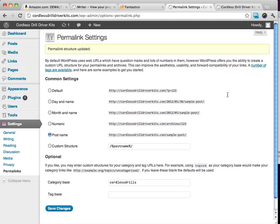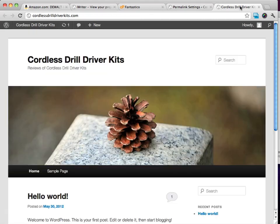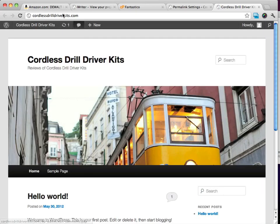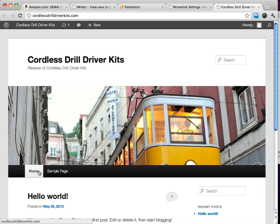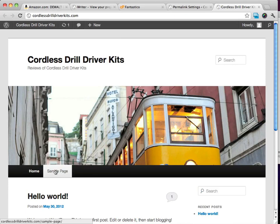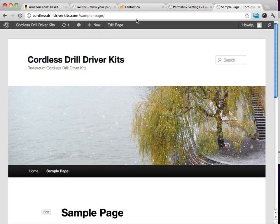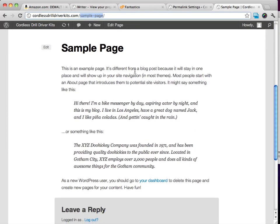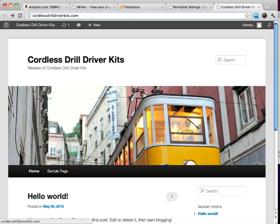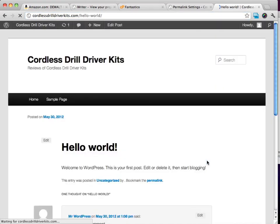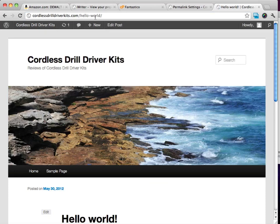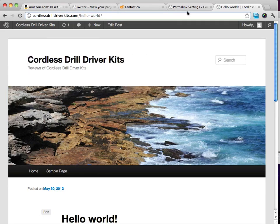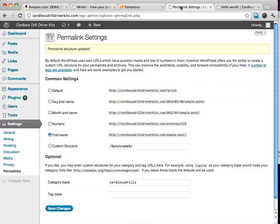Now our permalink settings are updated. You can see when I click on any of these, we'll rewrite. You can see this sample page—instead of being named page 1, now it says sample page. Same with the posts. This post, you can see in the URL it says hello world, whereas before it said something like question mark P equals 123 or something along those lines.